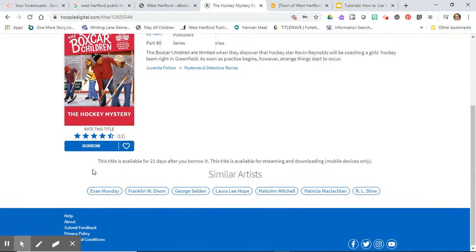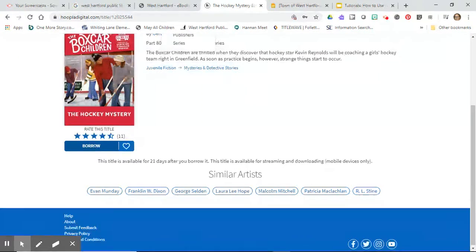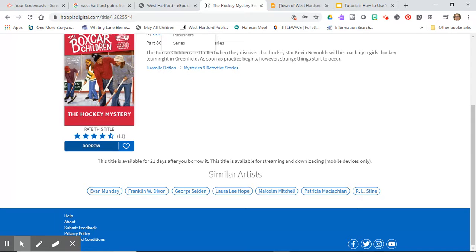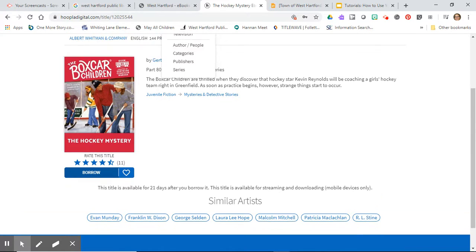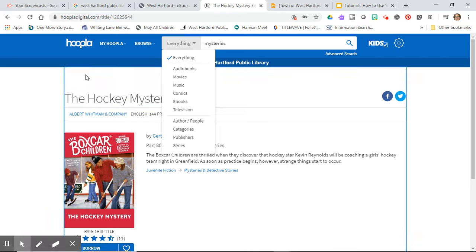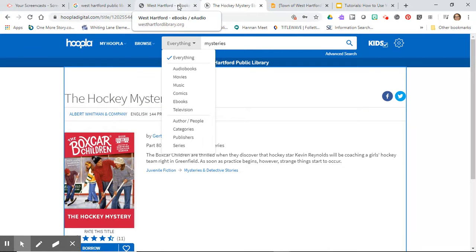If it's not available it will say put a hold on it and if you want you can put a hold on it. When it comes in from somebody returning it, it'll come right to your email and you can start reading it. I've done that a couple times and it's like somebody handing you this beautiful book to read. I do love that about using Hoopla.